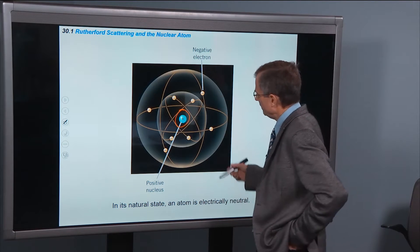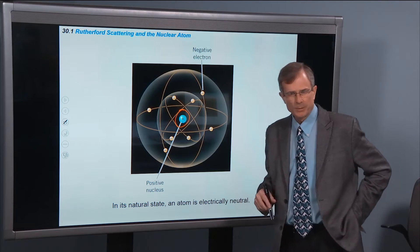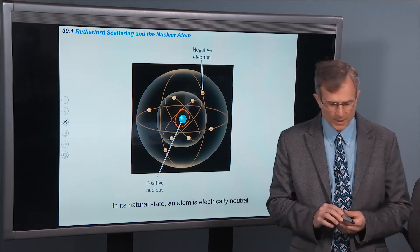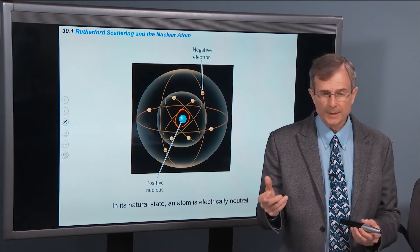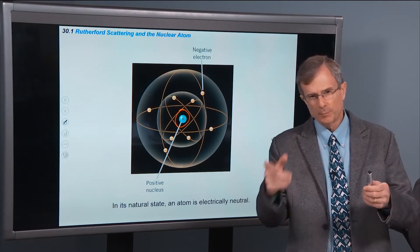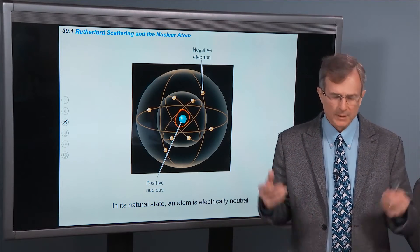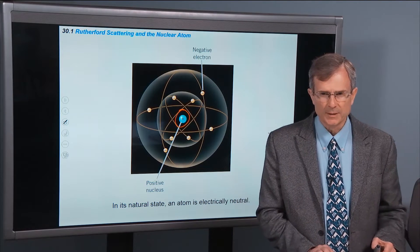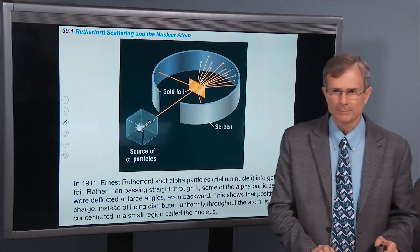And then the same number of electrons orbiting around the nucleus. With the charge of the electron and the proton being opposite each other, there's no net charge on an electrically neutral atom.